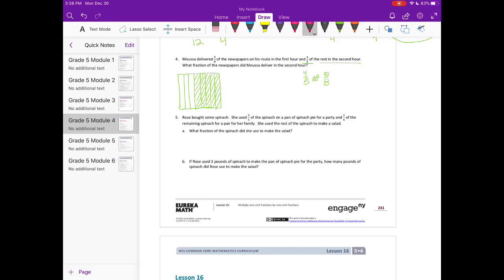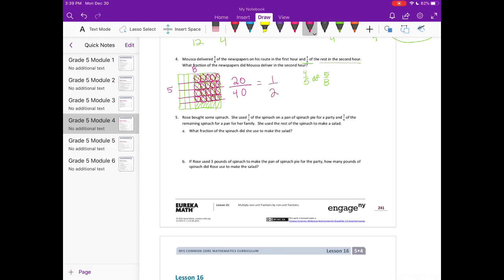So let's split the remaining five-eighths into fifths and shade in four-fifths. Counting the overlapping pieces, we have 20 pieces out of a total — it was an eight by five rectangle, so 40. Twenty-fortieths is equal to one-half. So he delivered one-half in the second hour.